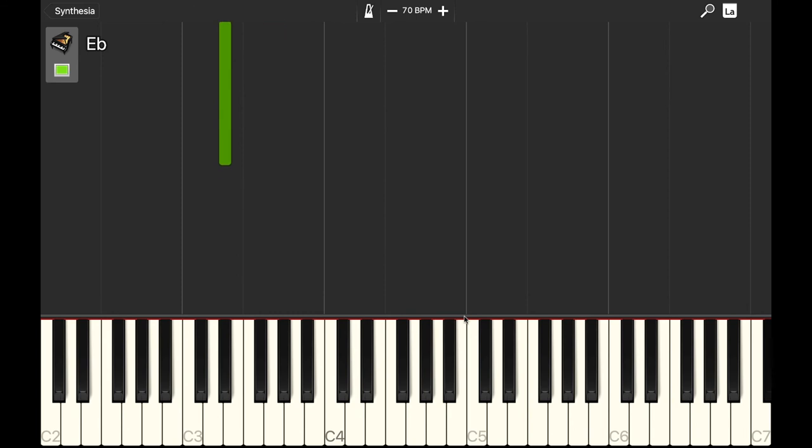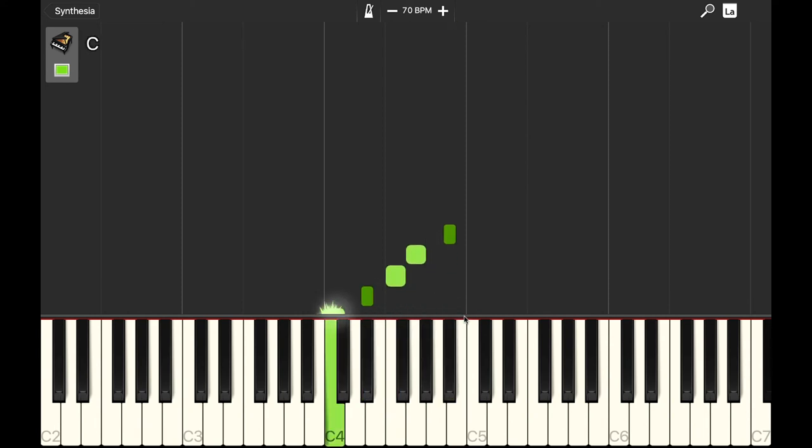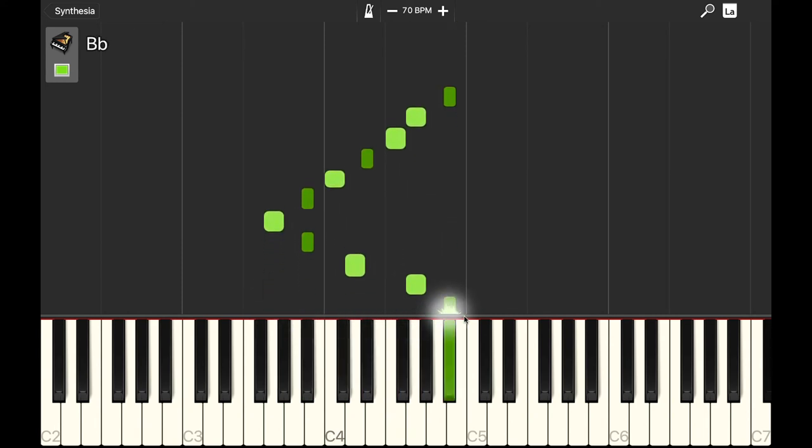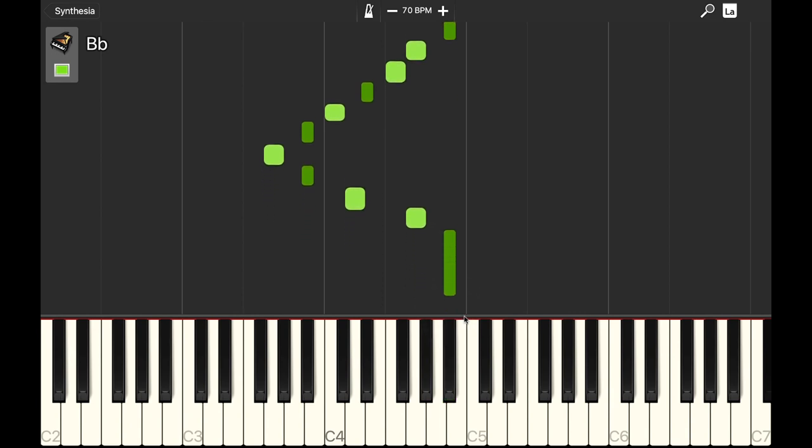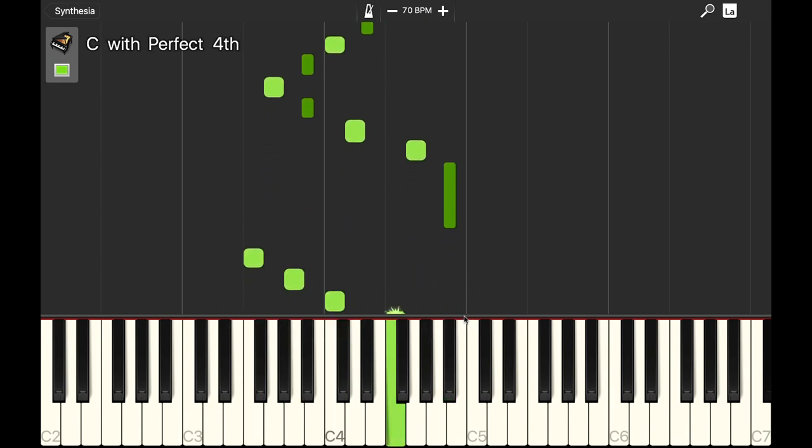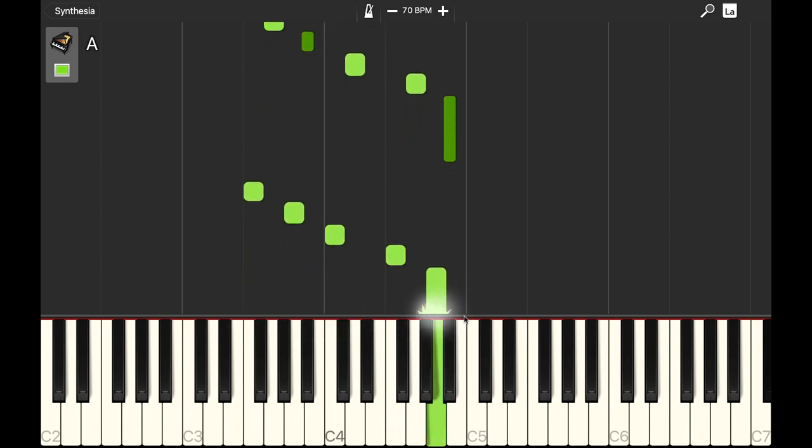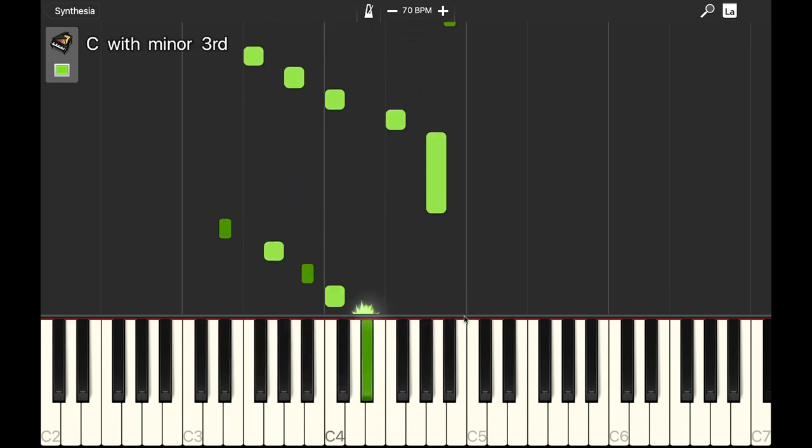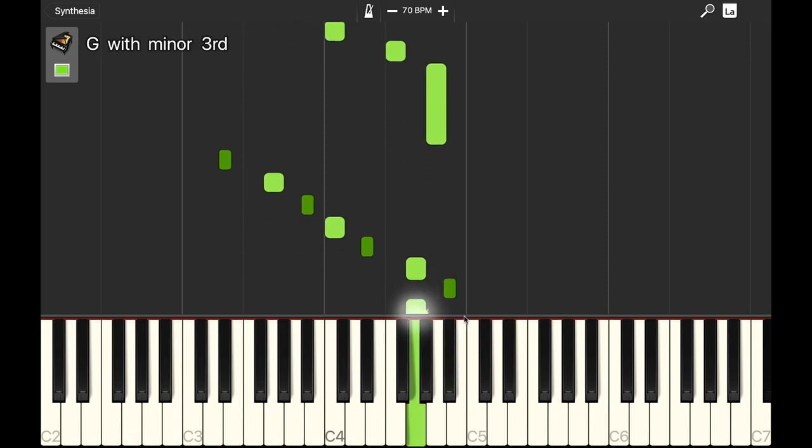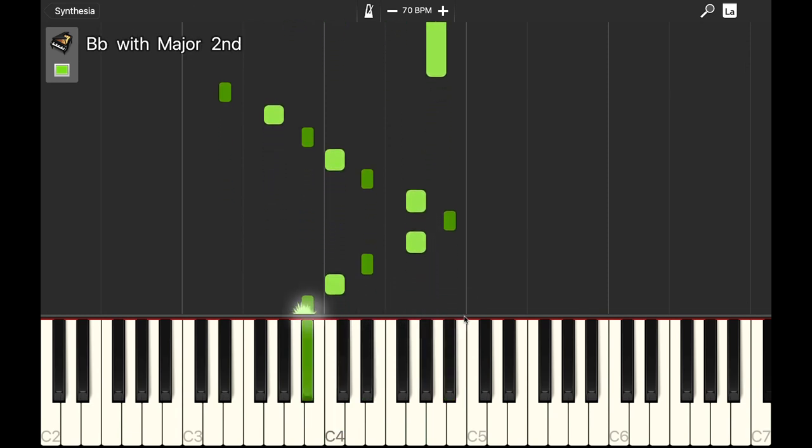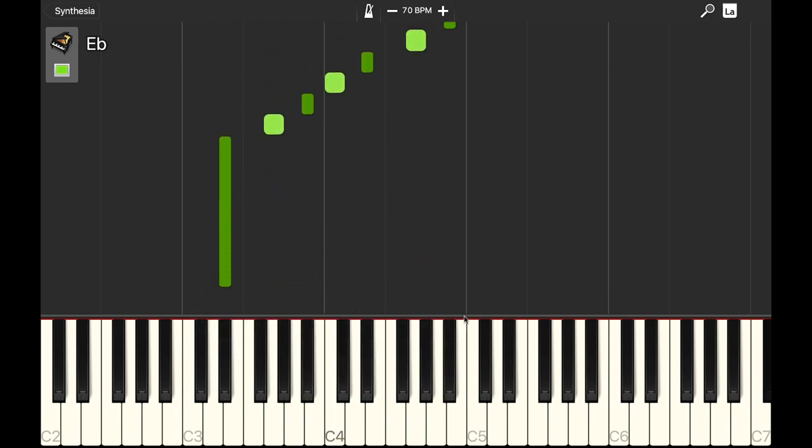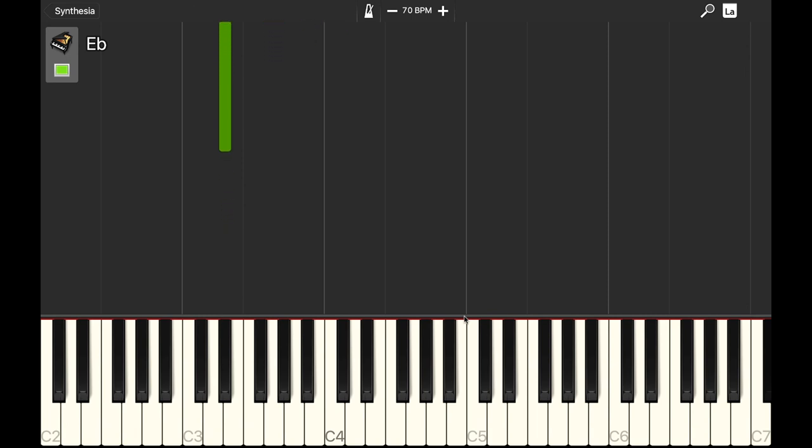So if I put it together with measure 10 starting on the upbeat of 3 on the B-flat, it goes together like this. Let me do that again. One, two, three.